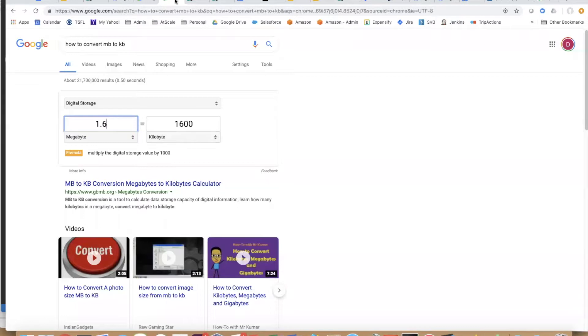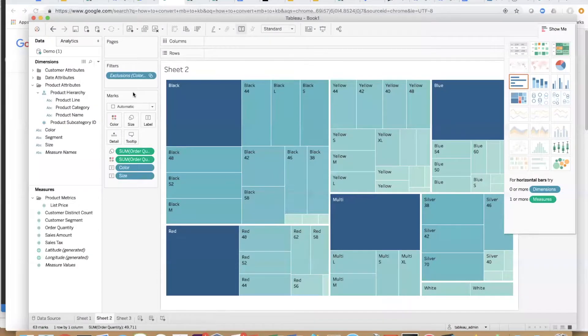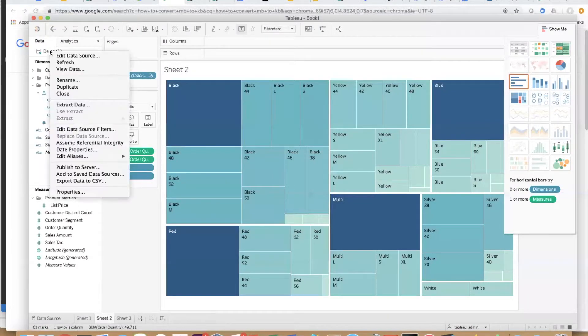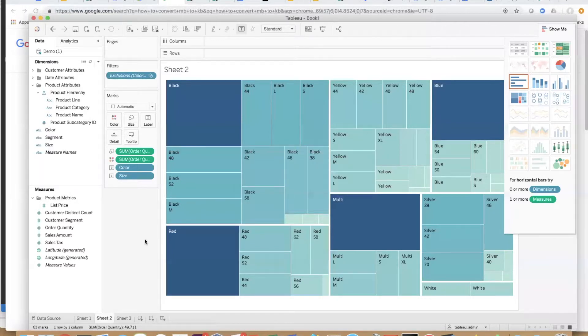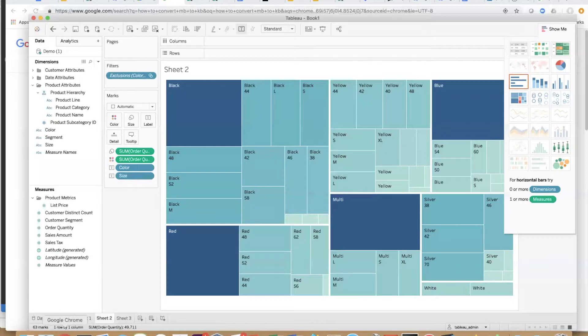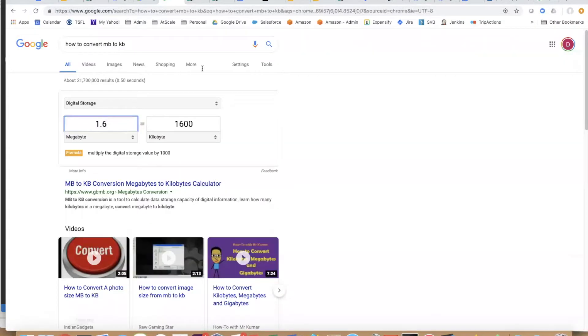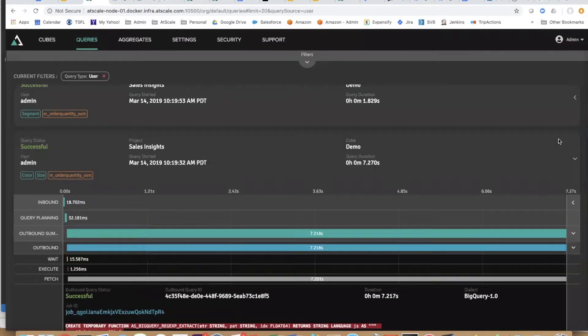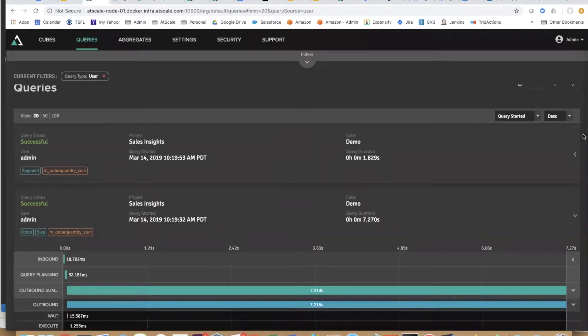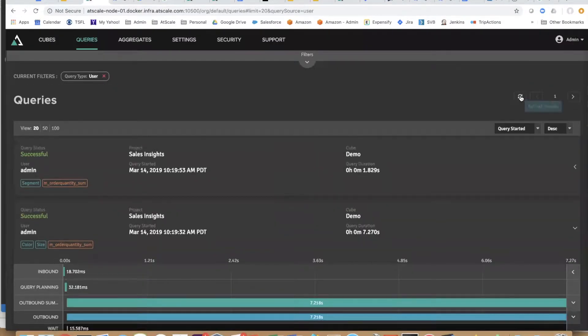Let's go back to Tableau and refresh this query one more time. It actually did refresh. We saw how fast it was because at scale actually created in its adaptive cache an aggregate table.